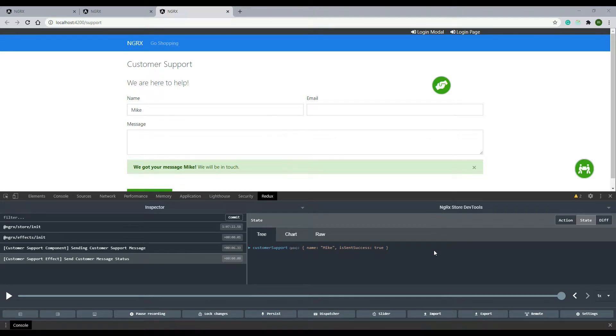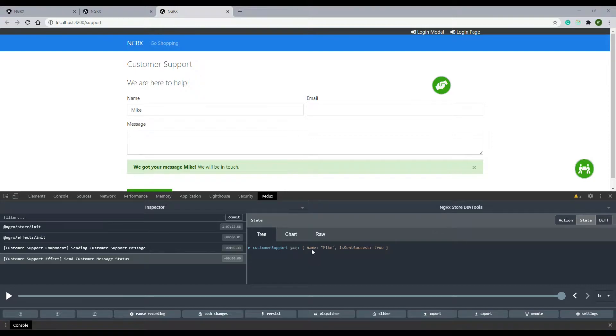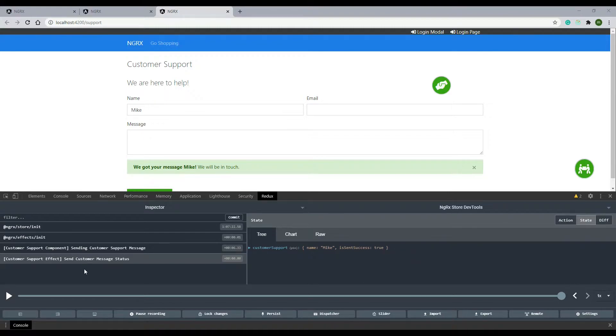Now let's reset our store when the user clicks on this X button. We'll clear everything out of our store, set the name back to null, and set the is sent success back to null as well. To do this, we'll dispatch another action when the user clicks on this X button and we'll update our reducer.